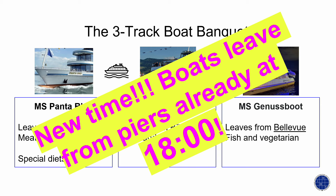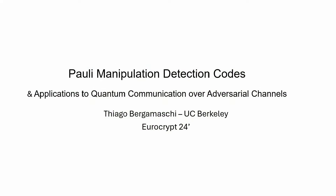Good morning, welcome to day two of this year's EuroCrypt here in Zurich. This is the session on information theoretic security. We're going to start with a presentation on polymanipulation detection codes and applications by Tiago Bergamaschi.